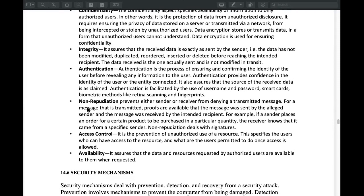We have what we call non-repudiation. This is why there is a message that we receive. When we receive a message, the message is confirmed as received. We don't have to deny that we sent it — we can't deny the sender's name or the ID used to send the information. This is non-repudiation.